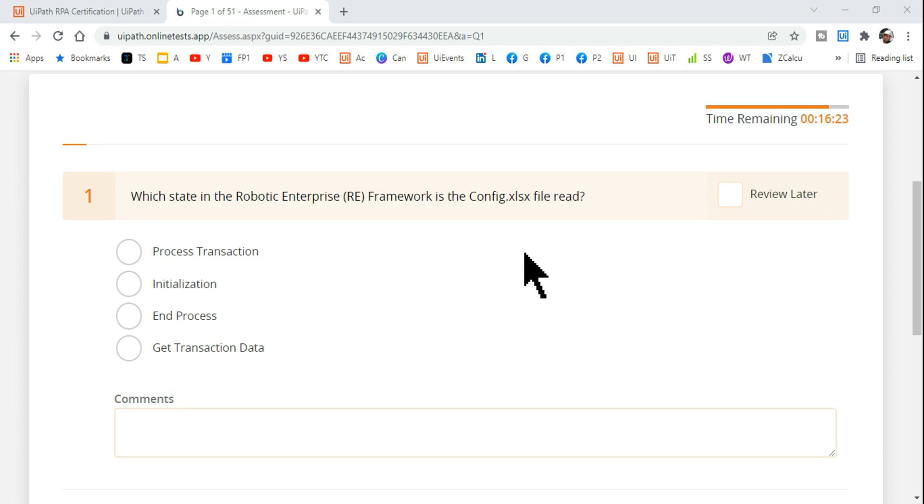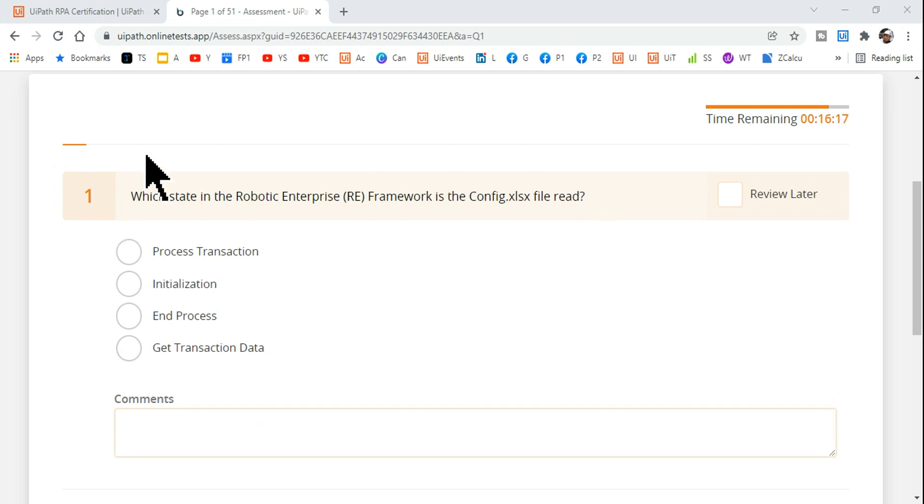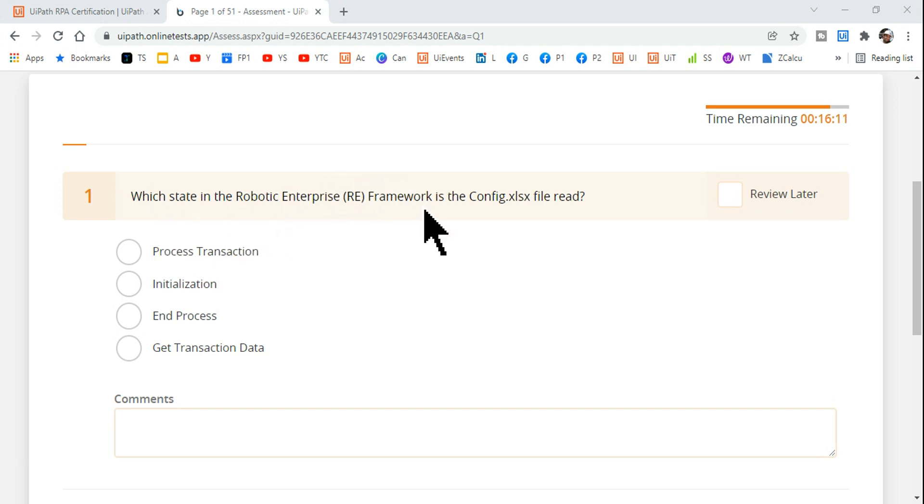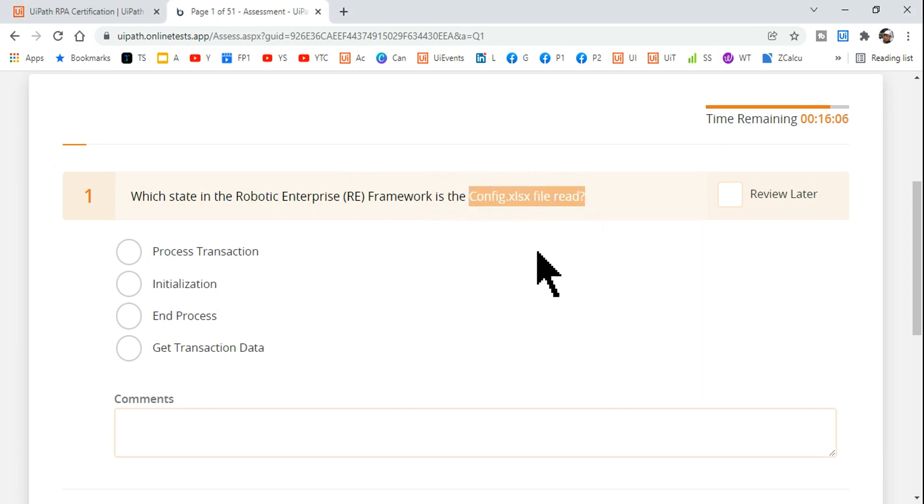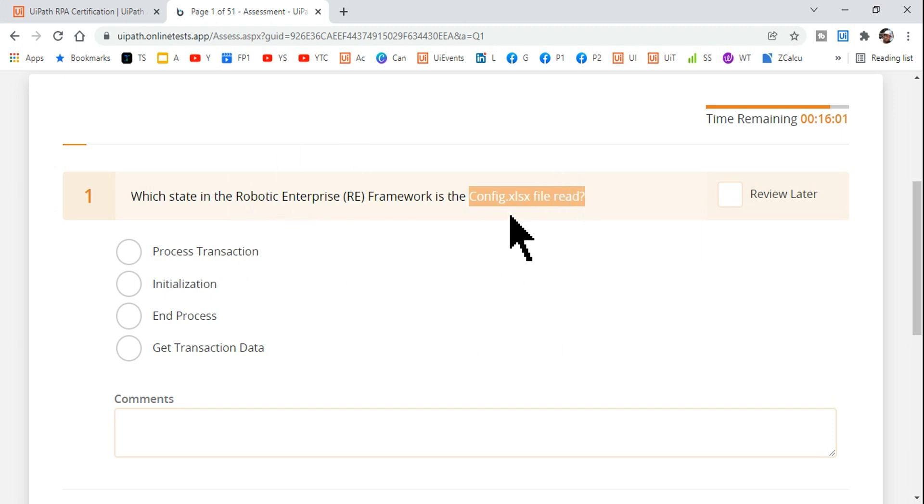Hey guys, welcome back to Expob channel. Today we are going to attempt one more question. This question is quite simple, let's see how many of you can answer this. Which state in the Robotic Enterprise Framework is the config.xlsx file read? They have given Process Transaction, Initialization, End Process, and Get Transaction Data as options.